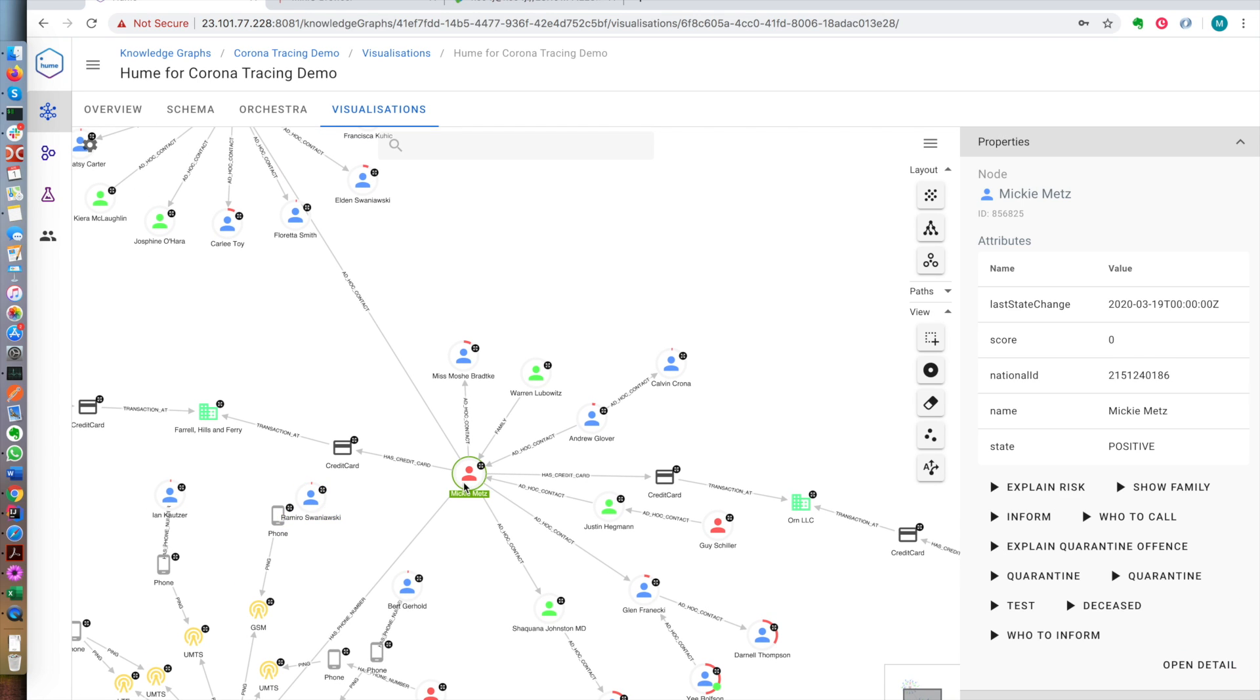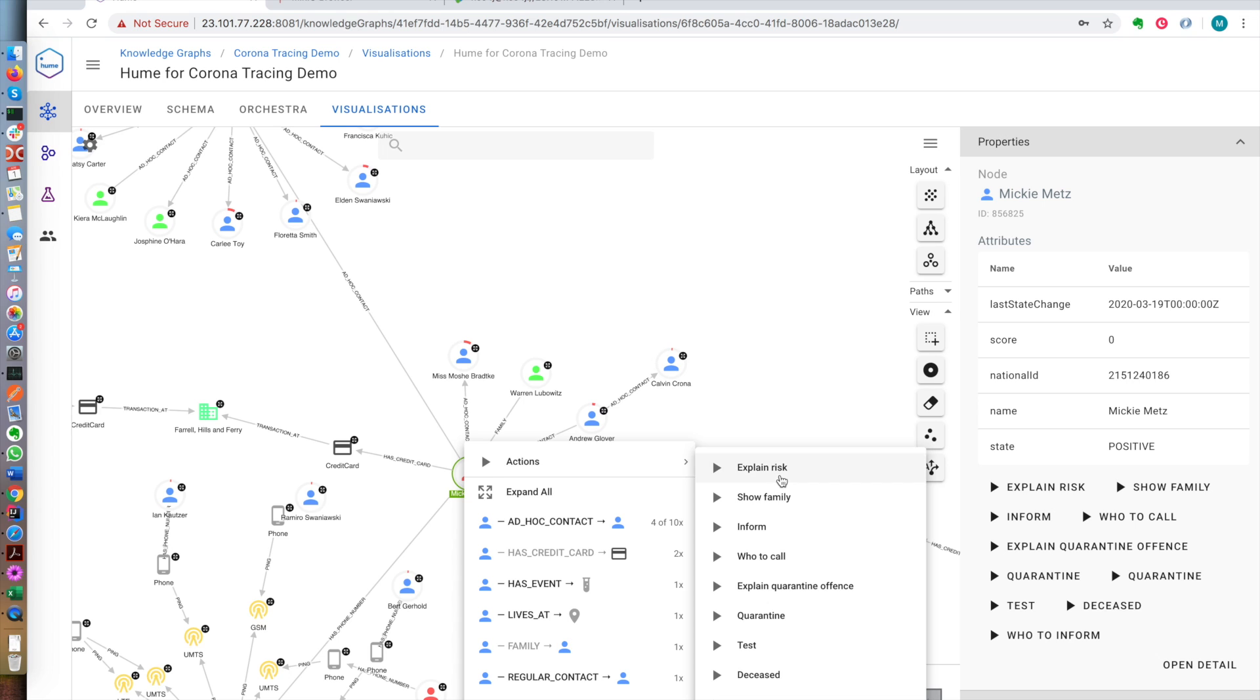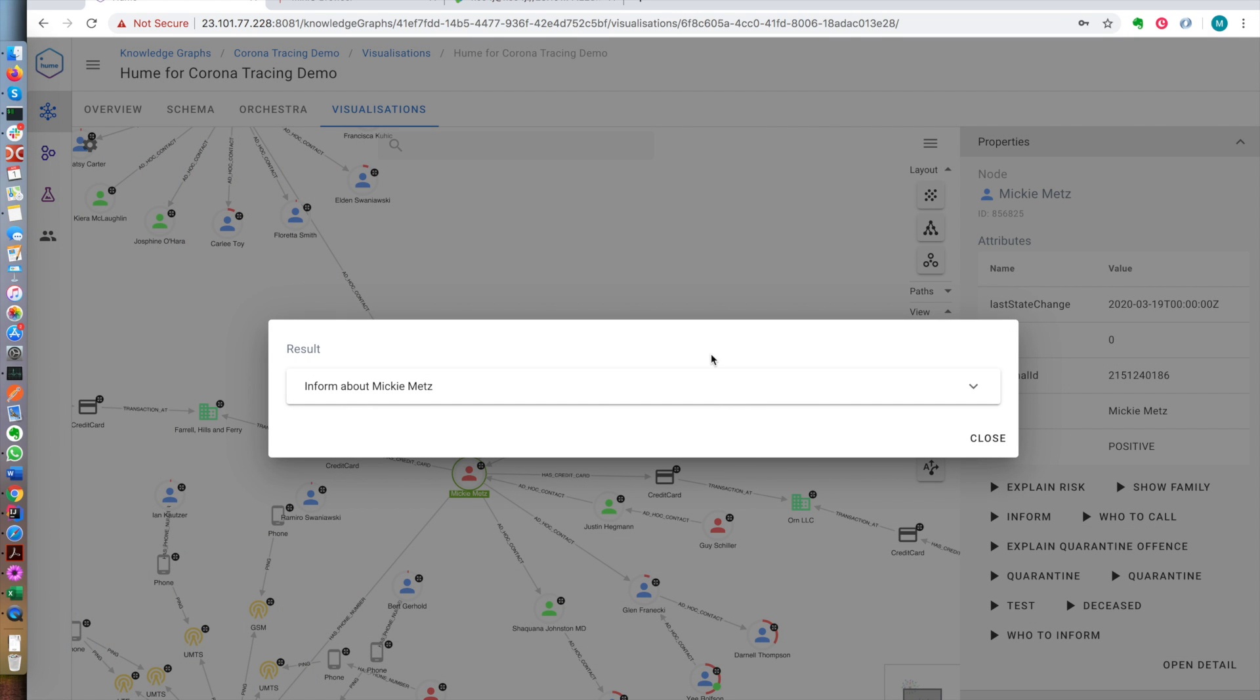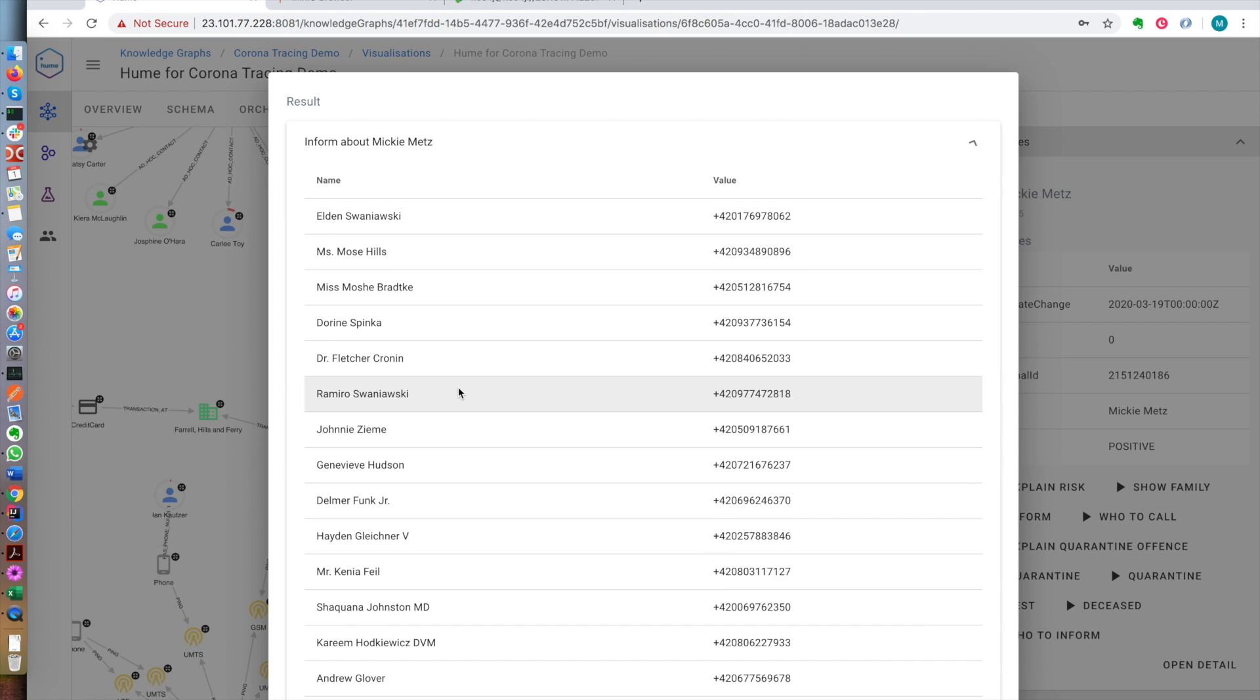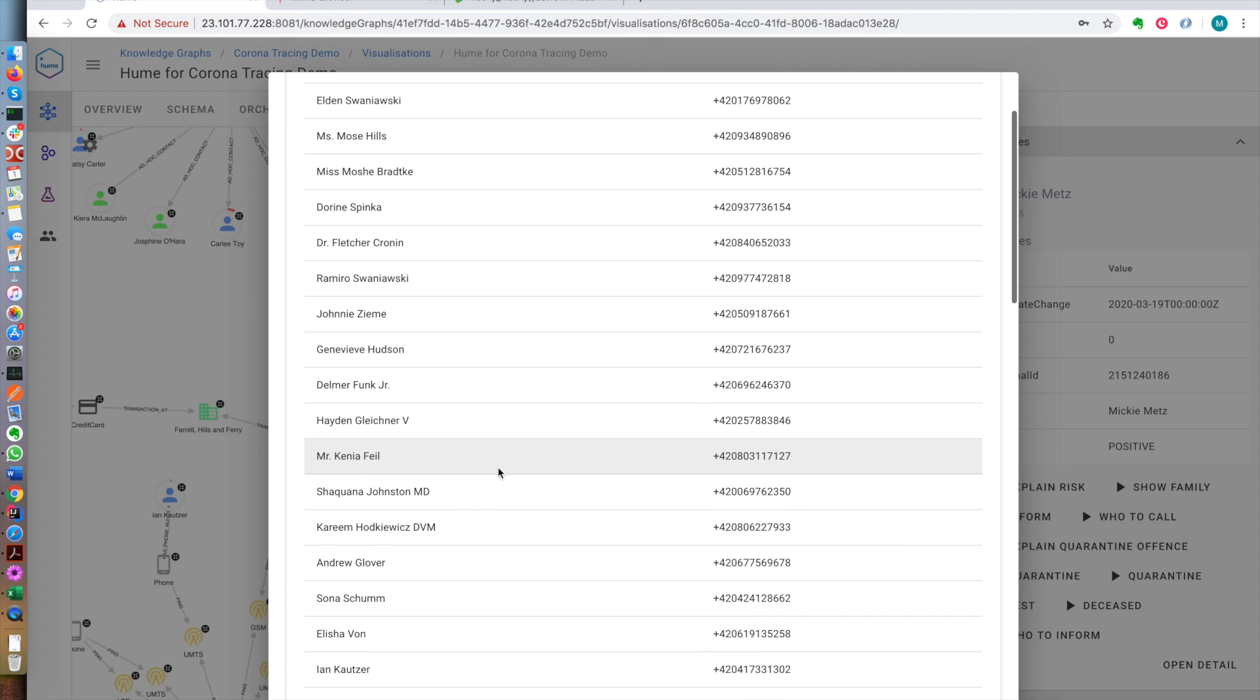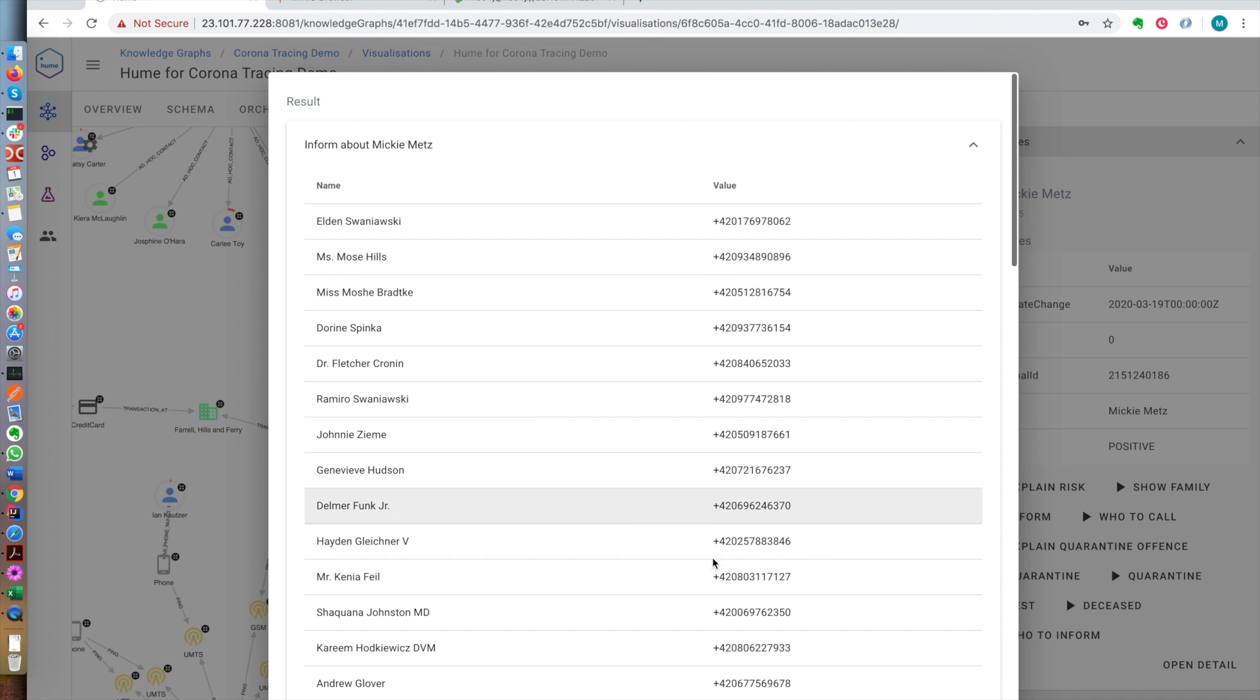If we wanted to inform these people, we could run another query here to actually see who to call about this fact and inform them that Mickey Metz has been testing positive. And so here we have a list of all people we should phone up and tell them they're at risk.